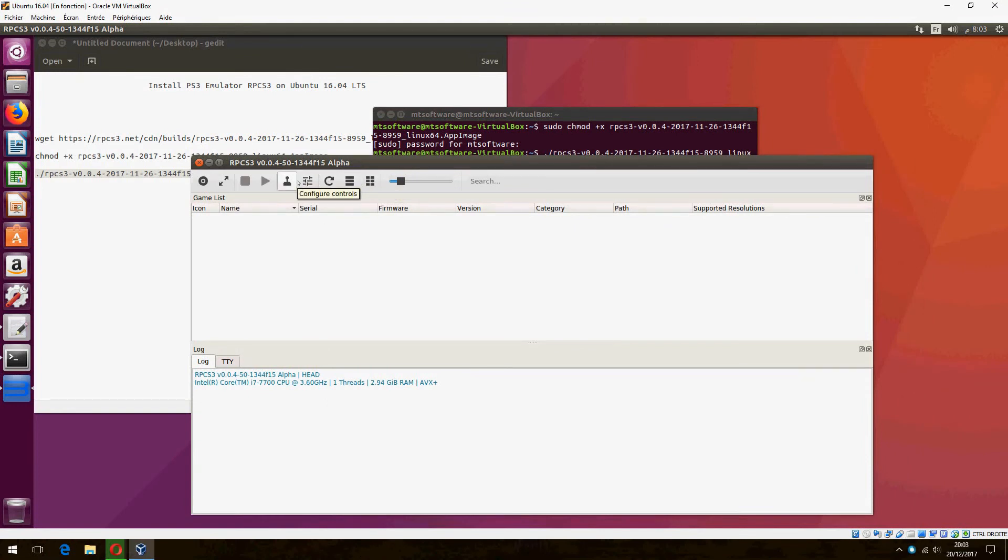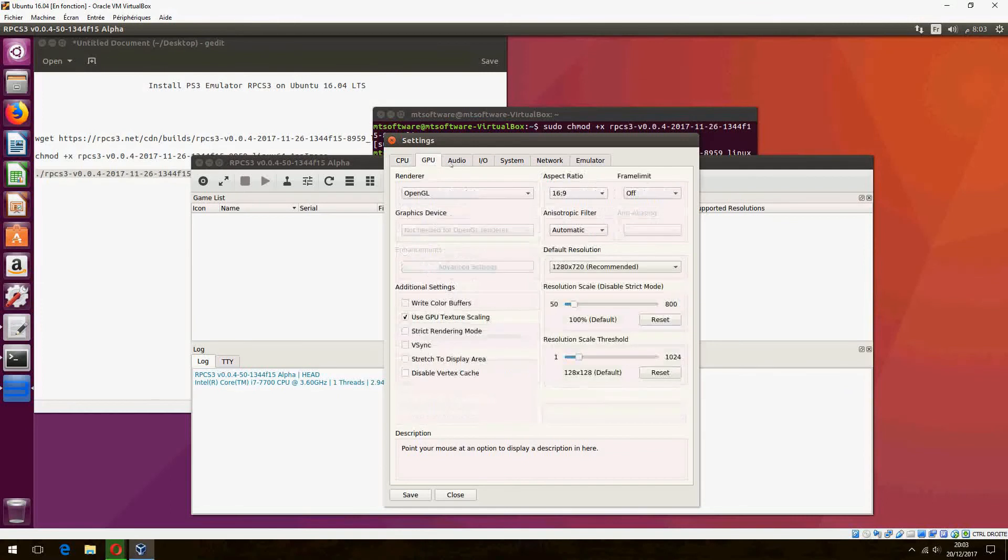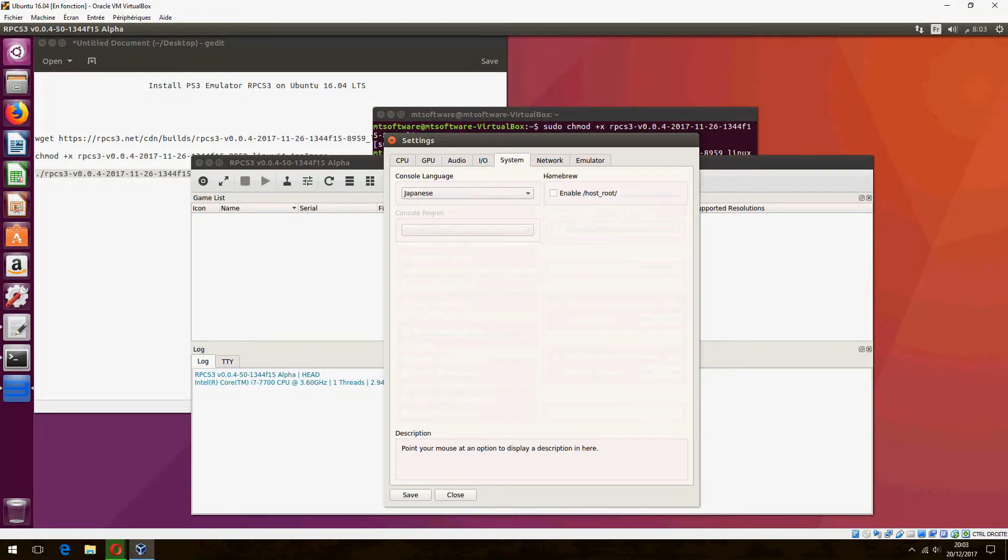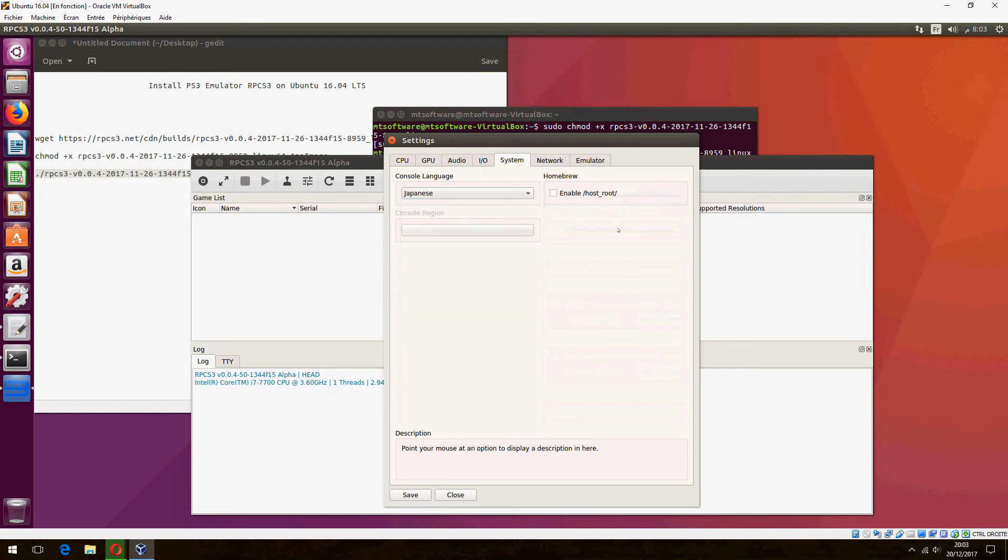This is configuration. CPU, GPU, audio, input/output, system where you can change the language.